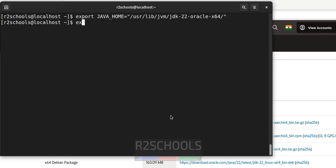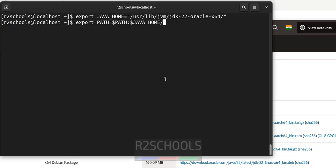Now export PATH equals to $PATH colon $JAVA_HOME then forward slash bin. And hit enter. And hit enter.